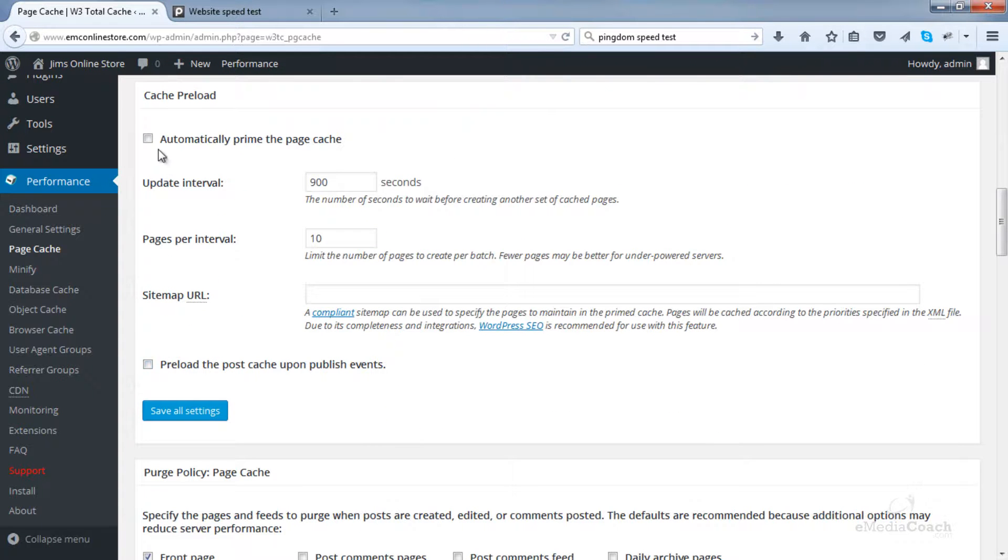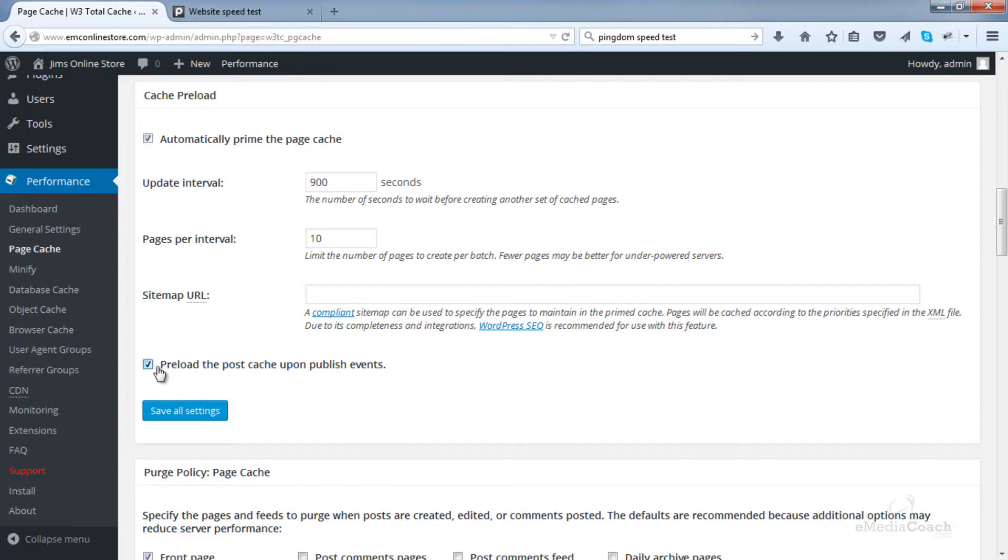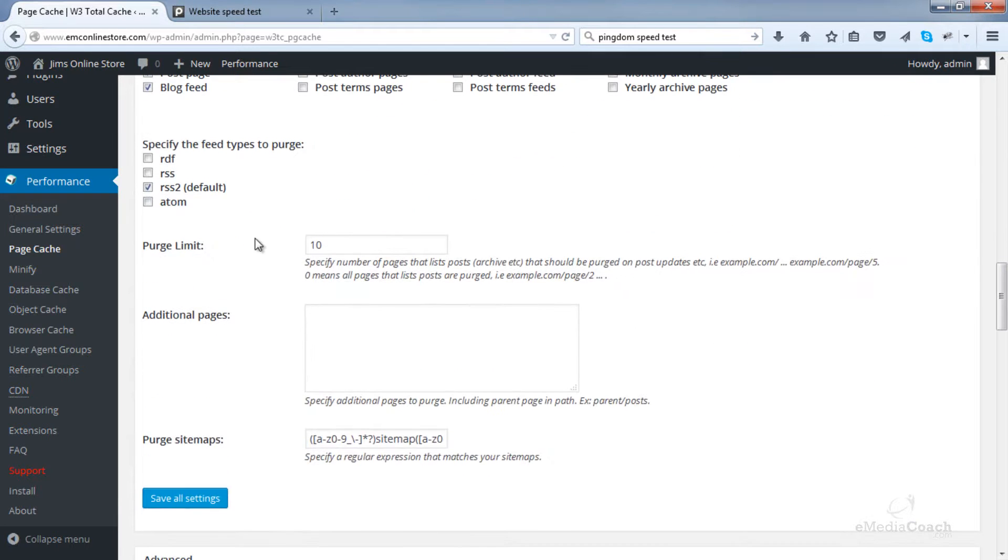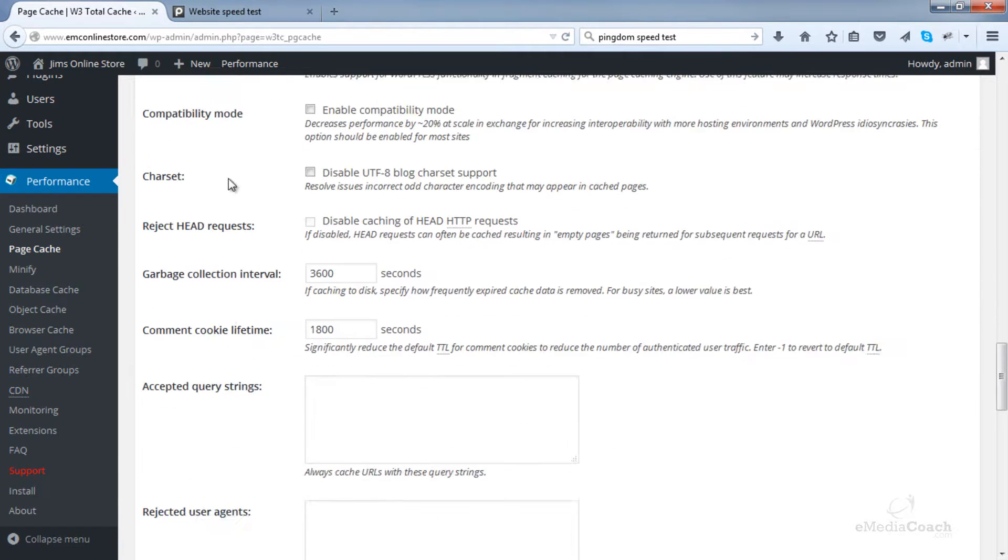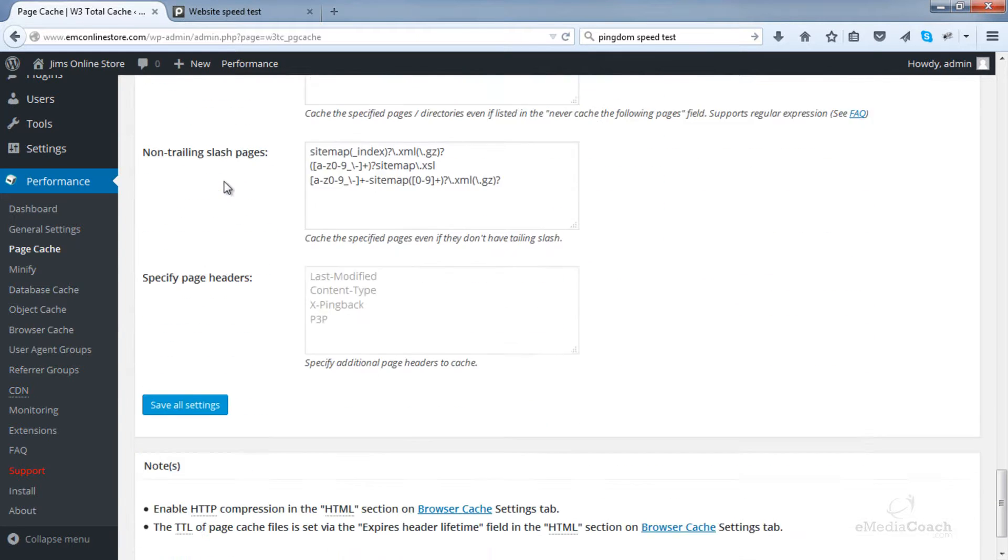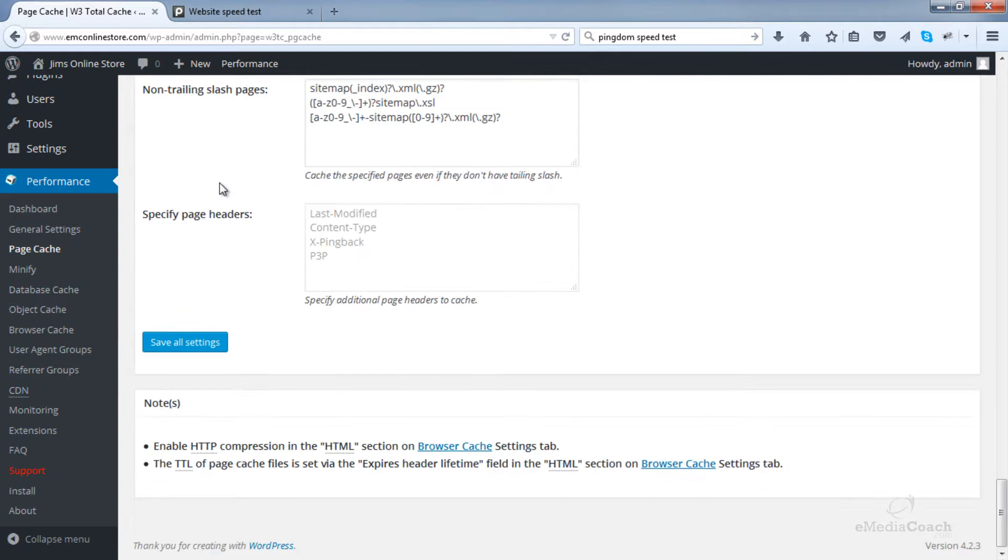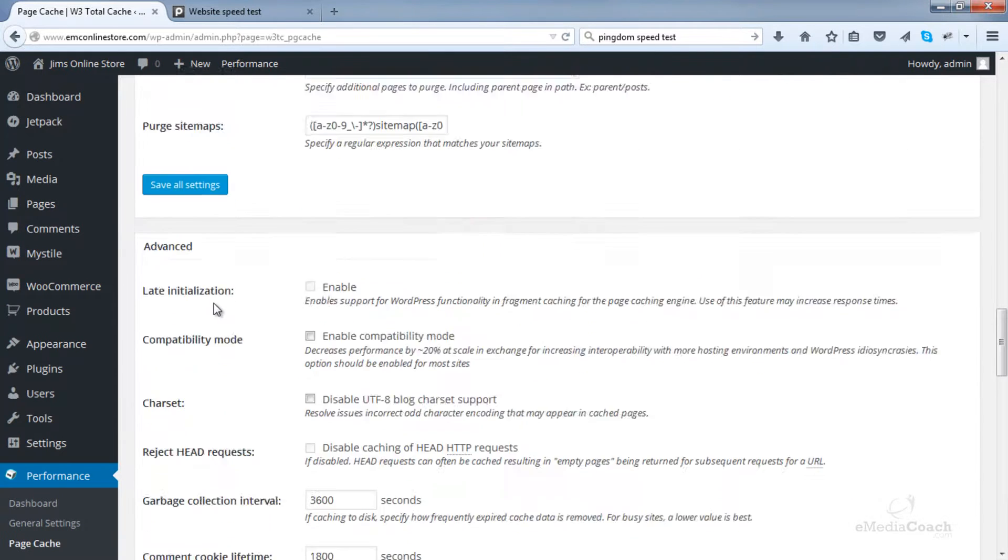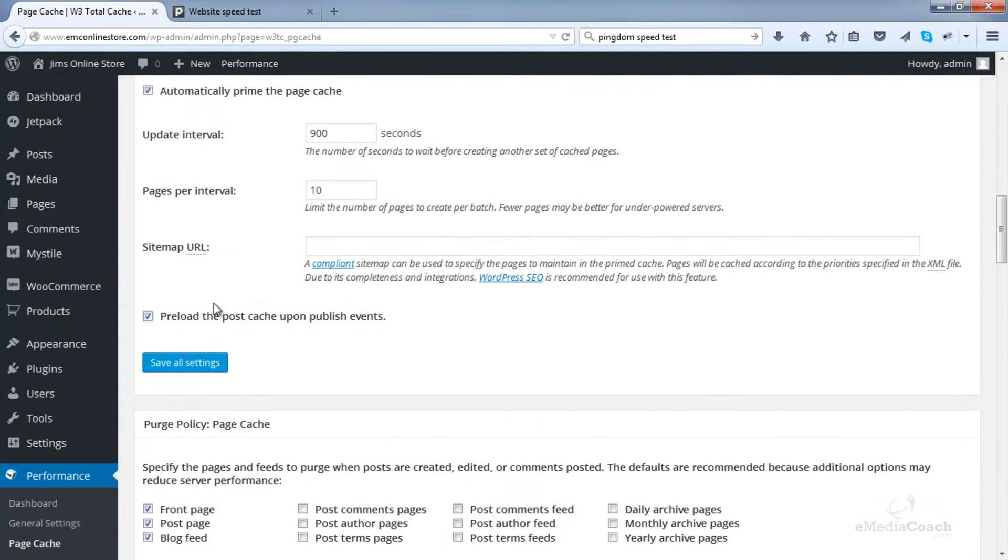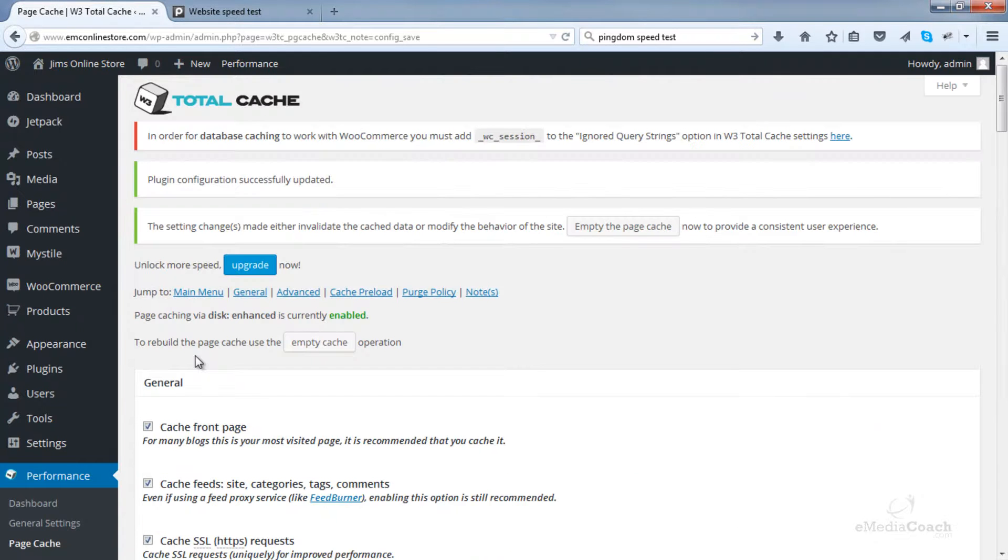Now go down, Cache preload. Yes, we want to automatically prime the page cache. Leave the update interval and pages interval at the default like you see there. Enable preload the post cache upon publish events. Then go down, leave all of this as default. Don't change any of that. And that's it. So just make the changes I showed you and leave everything else as default. Click one of the save all settings buttons and everything on that page cache setting area will update.